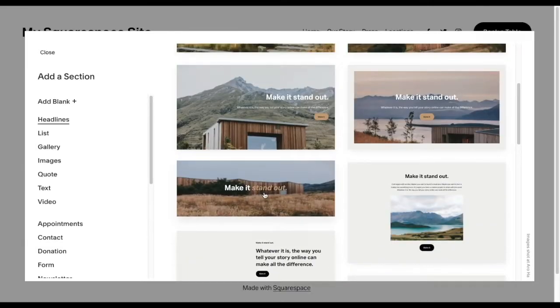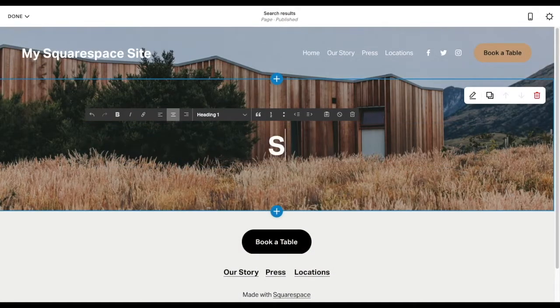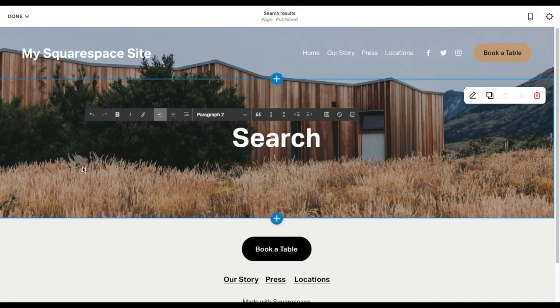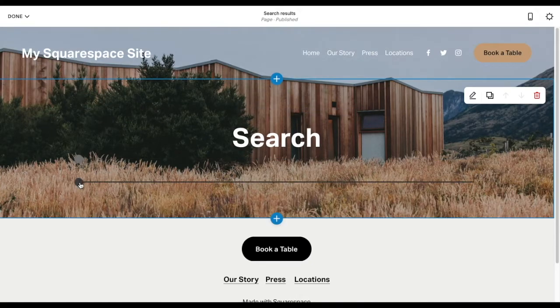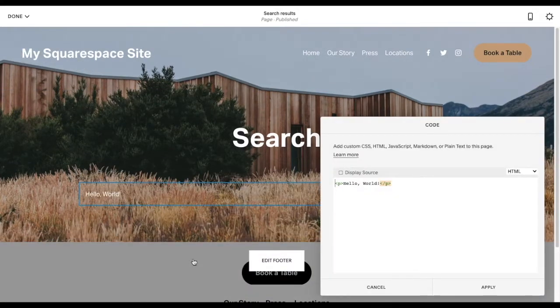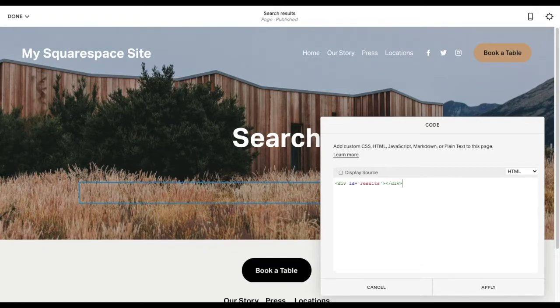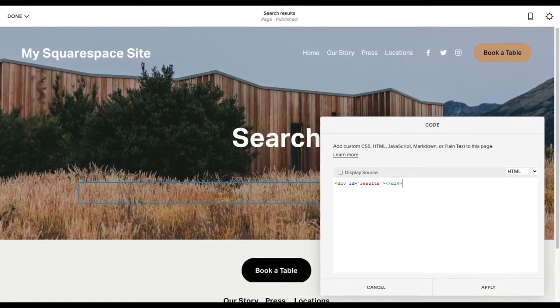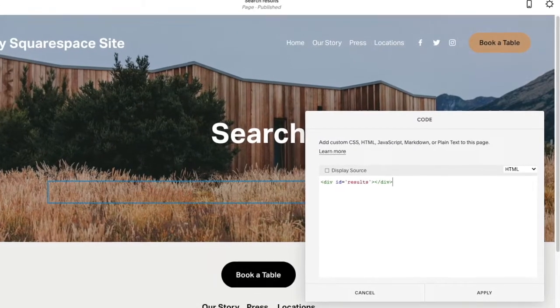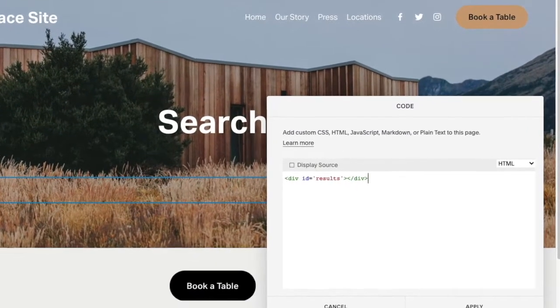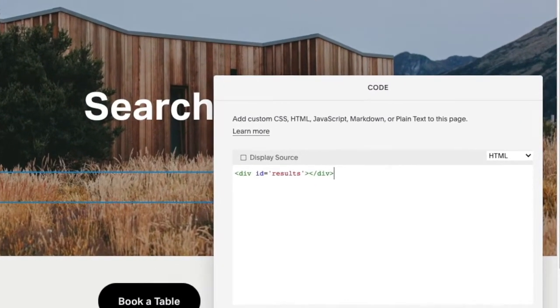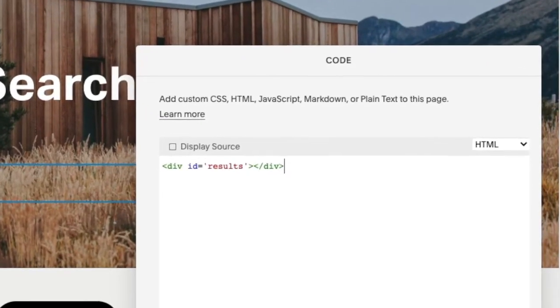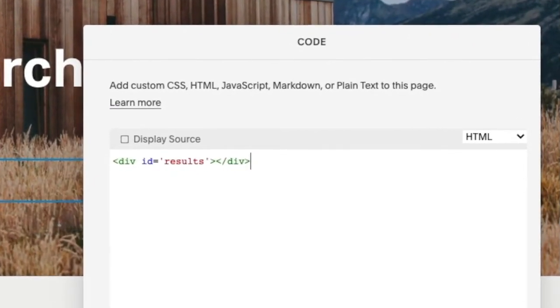Let's add some page content so it doesn't look empty and sad. Give it a proper title, and now let's choose the part of the page where we want to embed the search results. Hover over it, click on the insert point, and add a code block just like we did before. What I've added here is basically an invisible block with an ID, results, so I can easily point the search engine to this container. You will find the exact code for it in the description below.